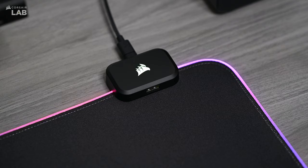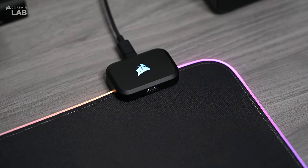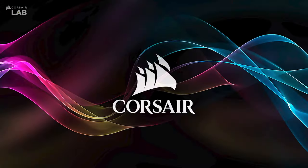To get started, connect your MM700 mouse pad to your PC using the provided USB-C cable.